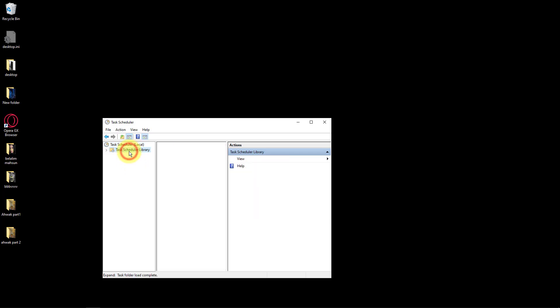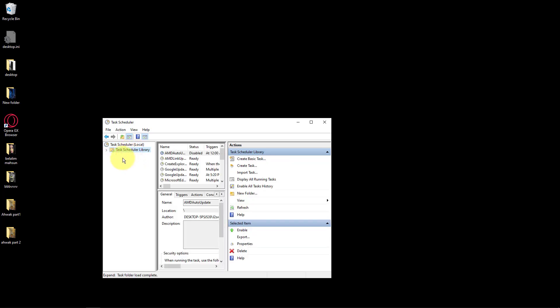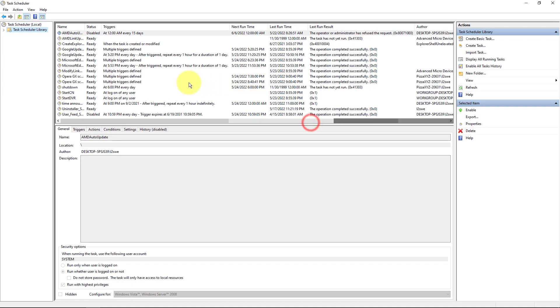Click on the Task Scheduler Library option. Find your task then click Delete.